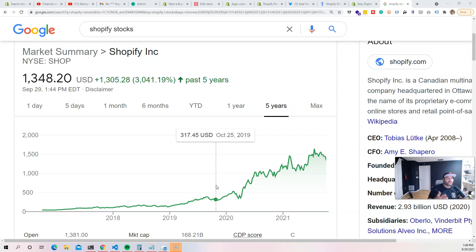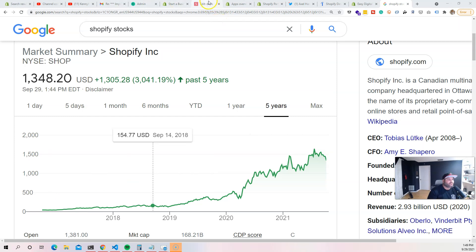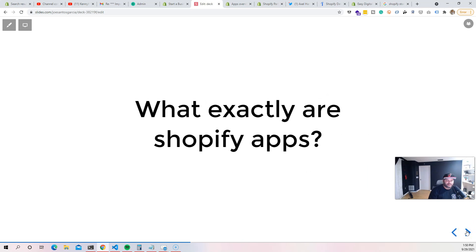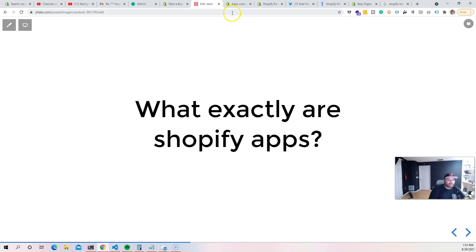All of this means more people are on Shopify, and us developers can actually go and serve them by creating applications for them. 20% of all e-commerce stores are running on Shopify — that's all over the internet. What's cool about Shopify apps is that you can build them with any language — Ruby, JavaScript, PHP, Java, Python, whatever you're into. Shopify apps are essentially full-stack applications that communicate with Shopify's servers.